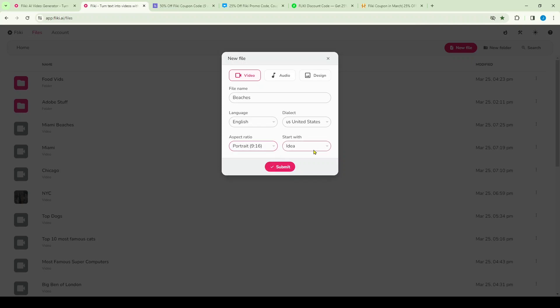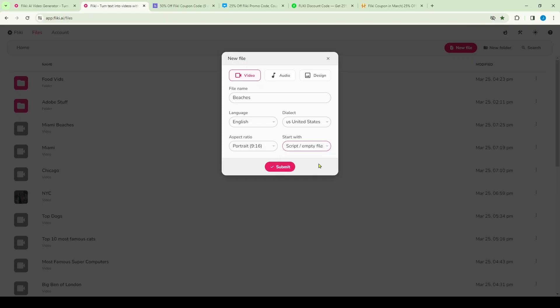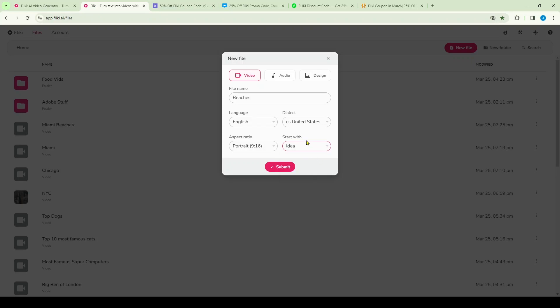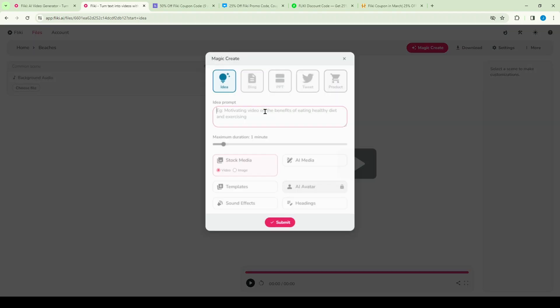Over here I'm going to select 'start with idea,' but if you have a script already, in that case you want to select script or empty file. But in my case, because I want to generate an idea from a prompt, I'm going to click idea. Now I'm going to click submit, and you can see on the next screen it's going to give me the options to actually enter in a prompt.